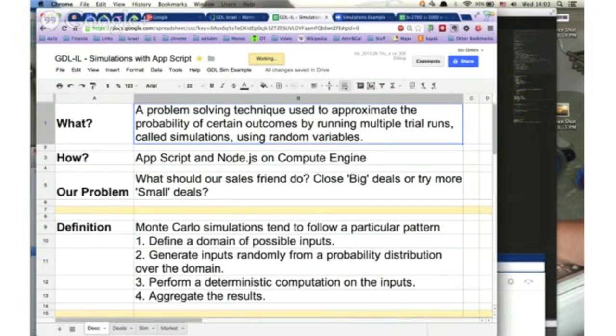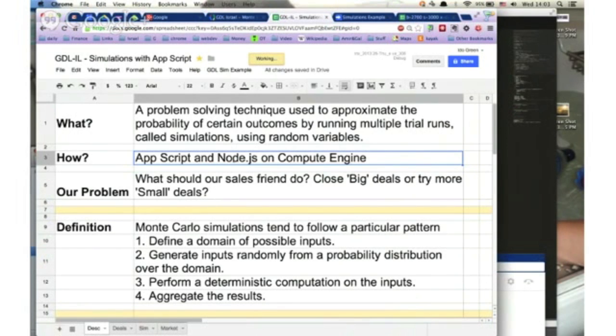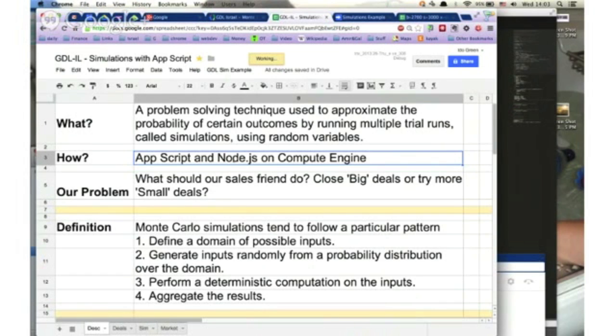We'll try to find what are the things that are constraining them and how we could help them. How we'll do it? Well, we'll use first Apps Script to show the power of Google Sheets and Apps Script and how you could do things quickly and share them with others. And then we'll take it for the real world and show together how we could run the same code, the same JavaScript code, on Node.js inside Compute Engine, which is a very efficient way to do it.